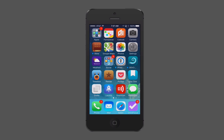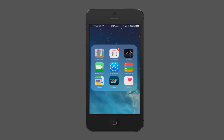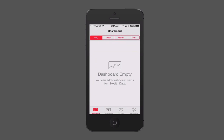If you look at HealthKit, I've got it here in one of my folders. Let's go ahead and launch it. As soon as you launch into HealthKit, you get this dashboard which is empty because we haven't put any data on there yet. You can view it by day, week, month, or year just by tapping across there.